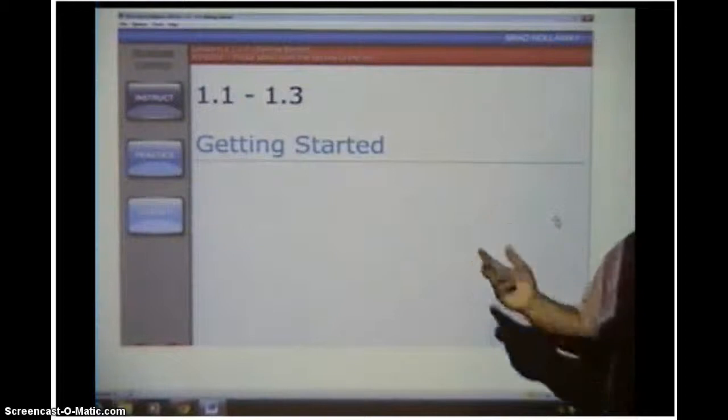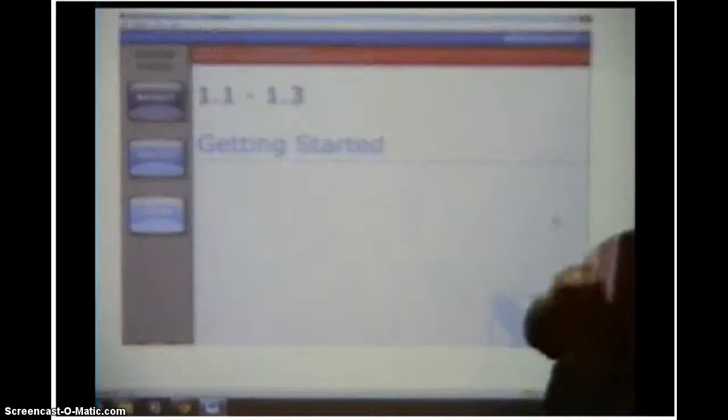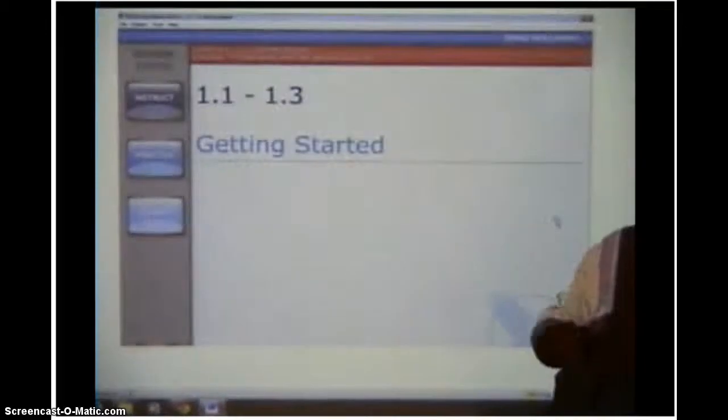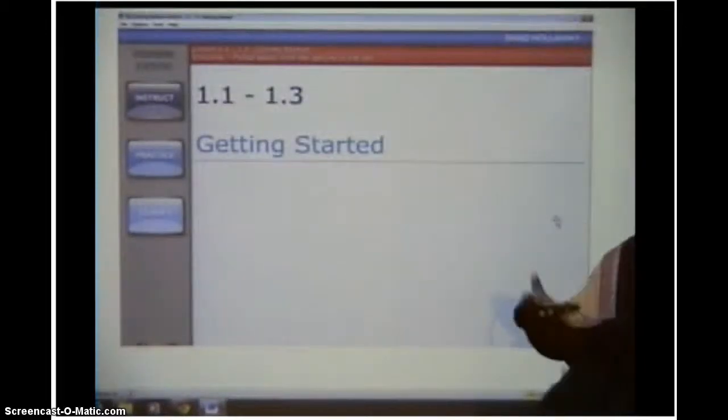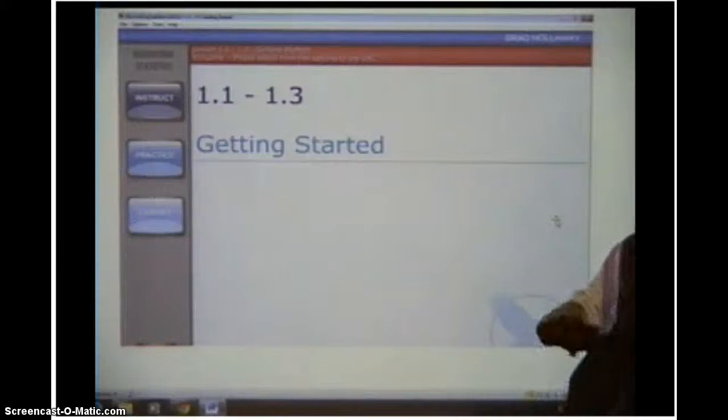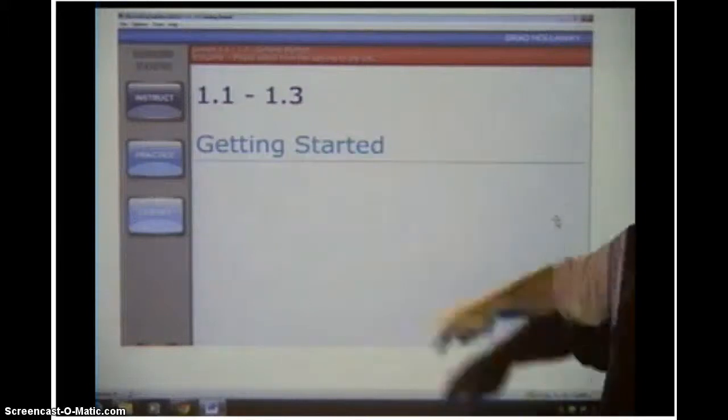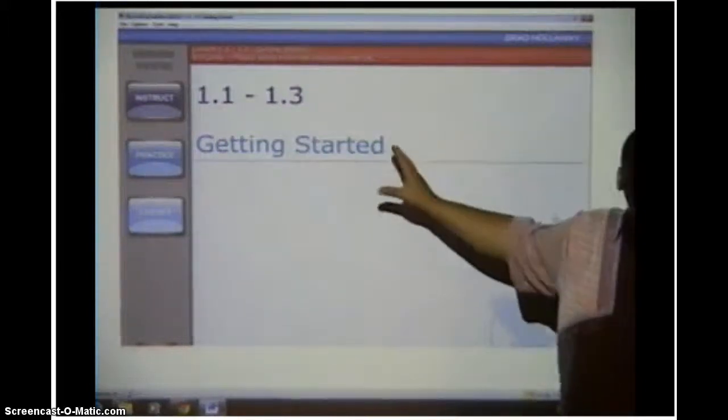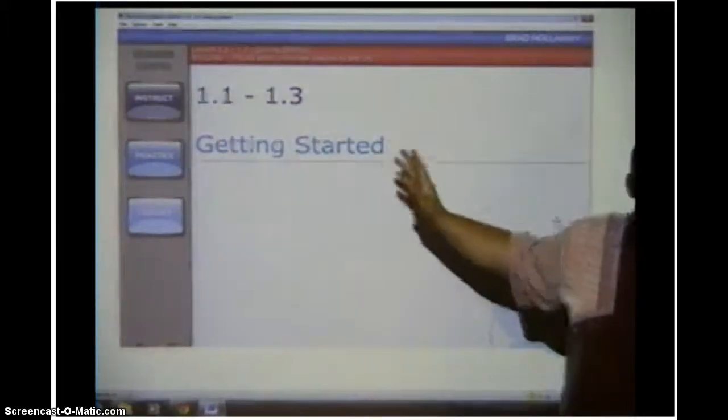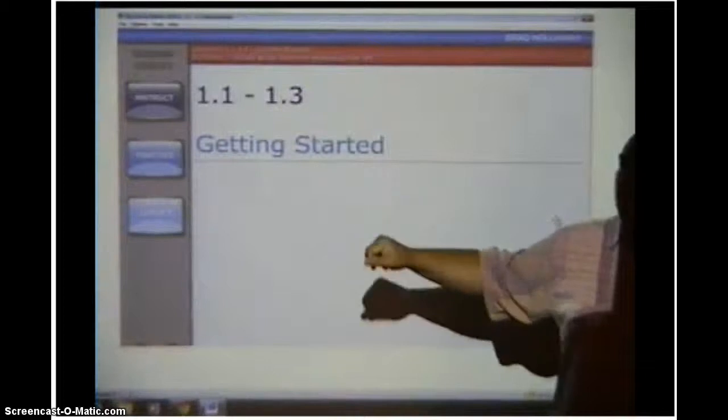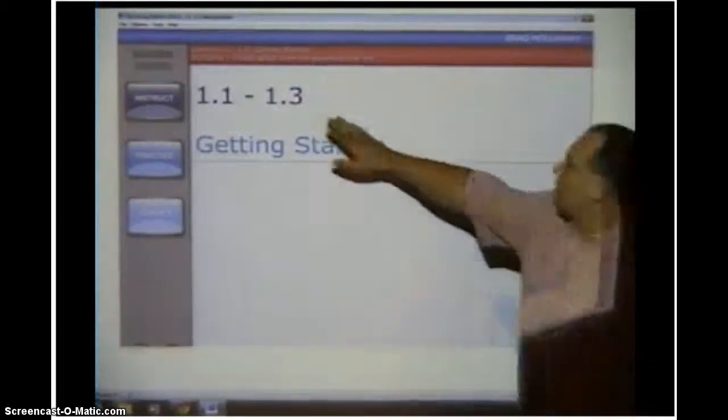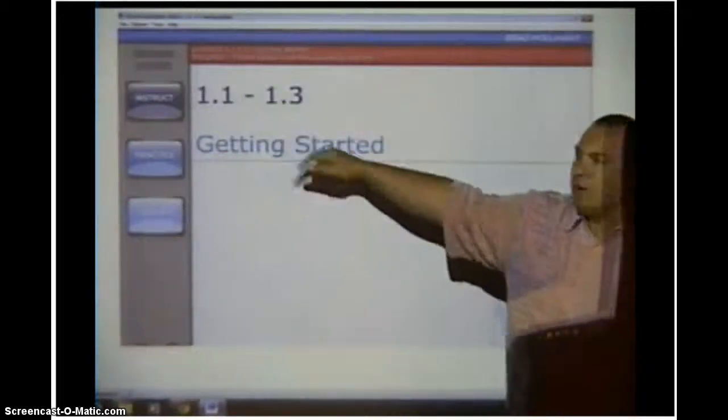Some of them have little videos. Some of them have things for you to do. Some of them you have to actually solve a problem as you're working through the instructions. But it always tells you if you've got it wrong or right and stuff like that.